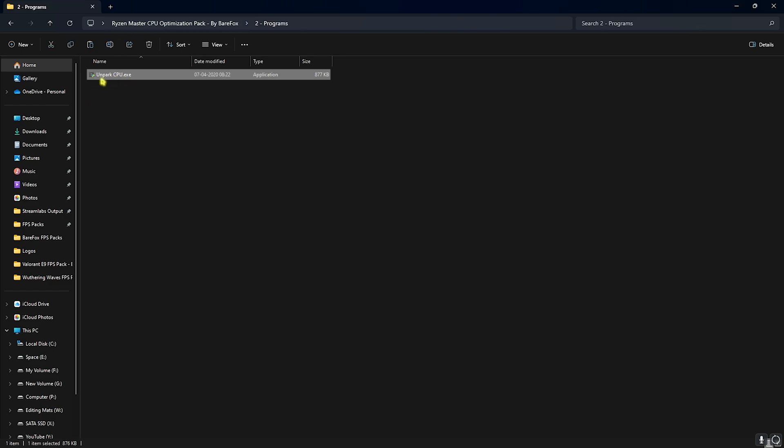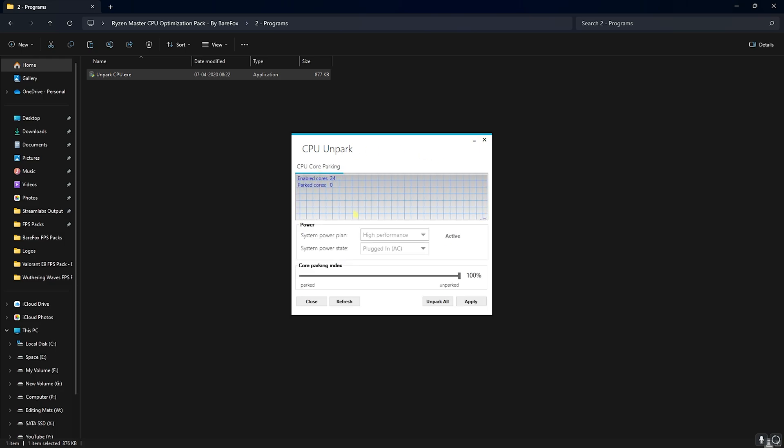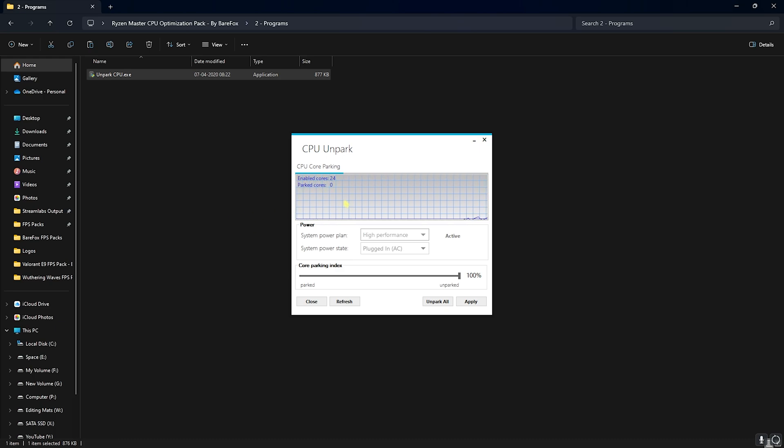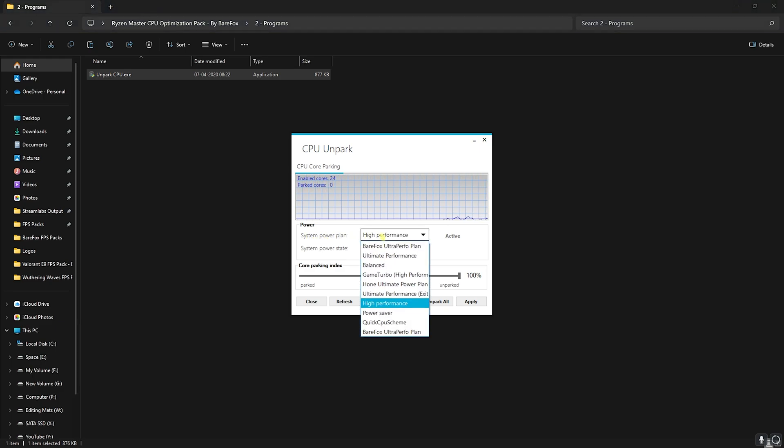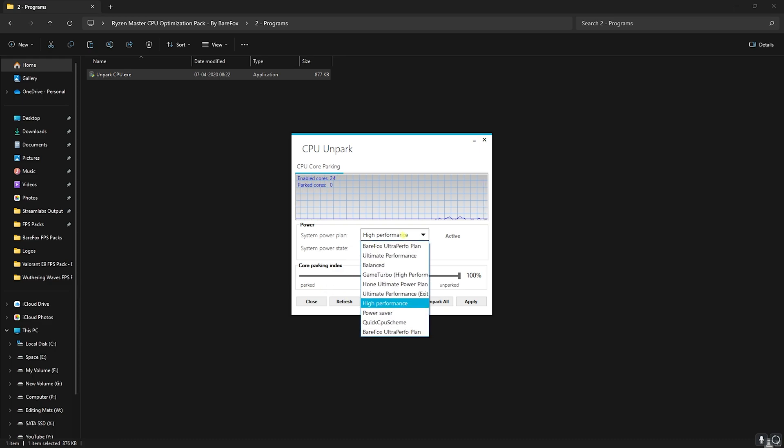Which has unpark CPU, simply double click to run it. This is a very simple application that helps you to disable core parking. If you guys are not aware, Windows by default has a tendency to park all of the unused cores. This leads to performance loss and reduced output. To fix it, you'll firstly find a system plan over here.